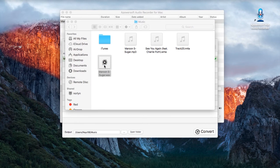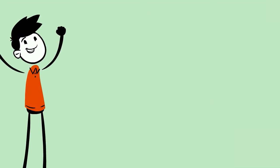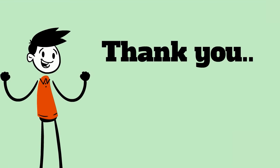And that's the efficient way to record audio on Mac OS X El Capitan. Thank you for watching.